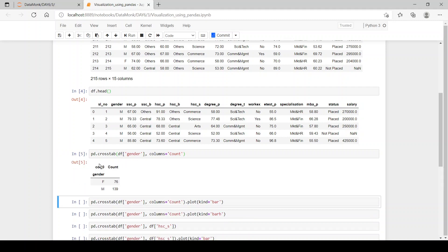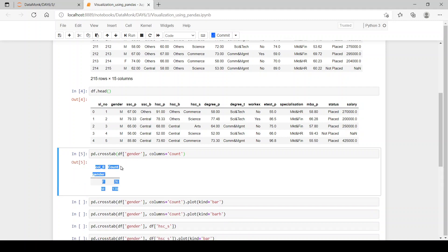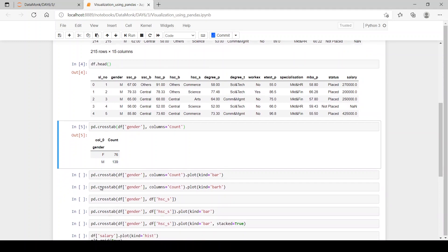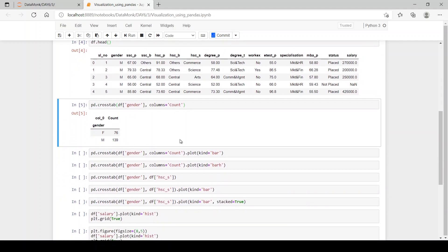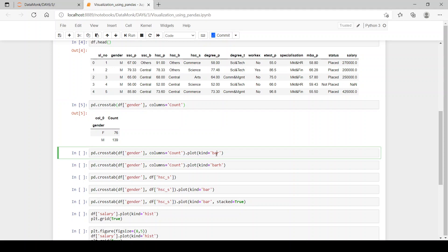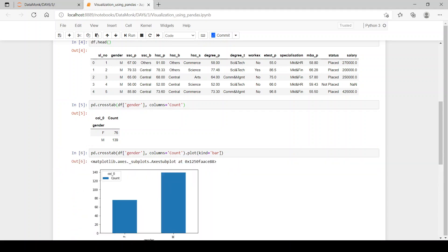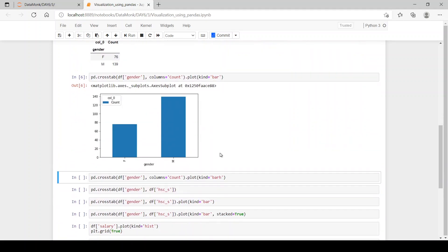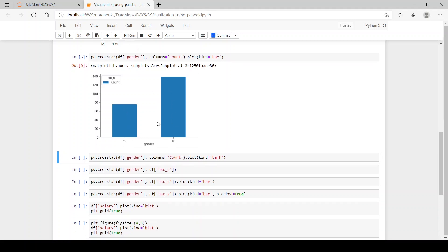Here we have the column header as count and gender as the index. When we use dot plot function on it and give kind equals bar, we have a bar plot now with females of 76 and males with 139 count.